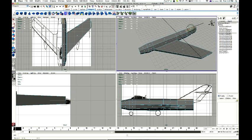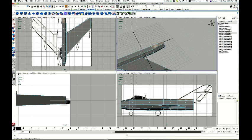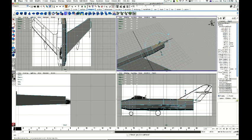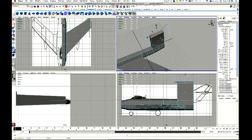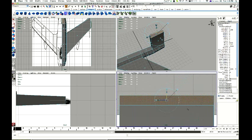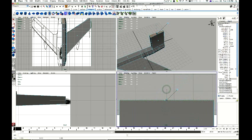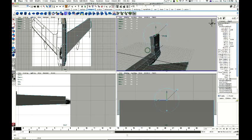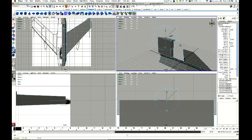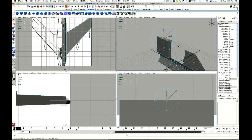I'll do the back here — extrude. Use the extrude like so. I'm going to use my scale just to bring it down and make it all less. There's a bit more I can do, but I don't really have the time.